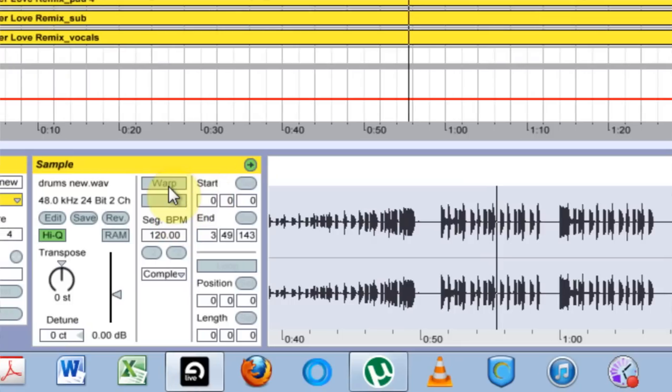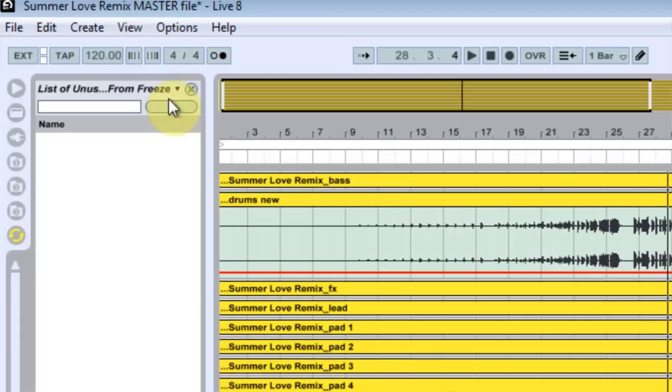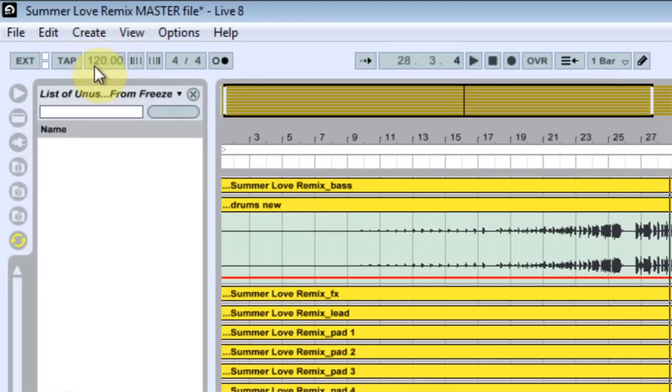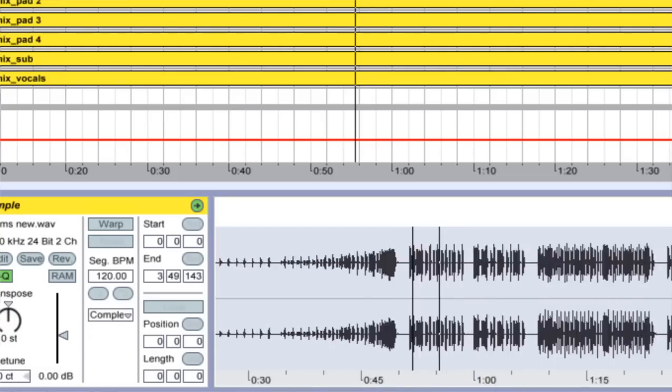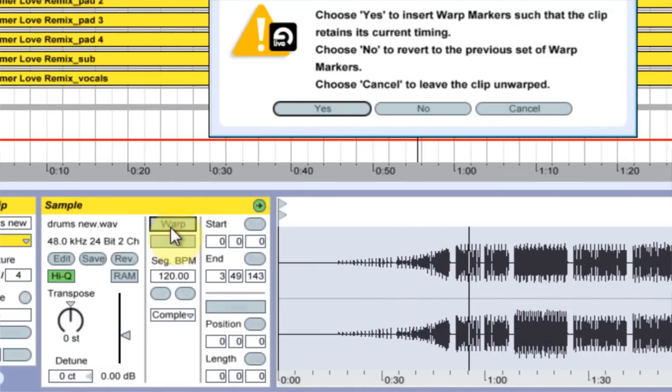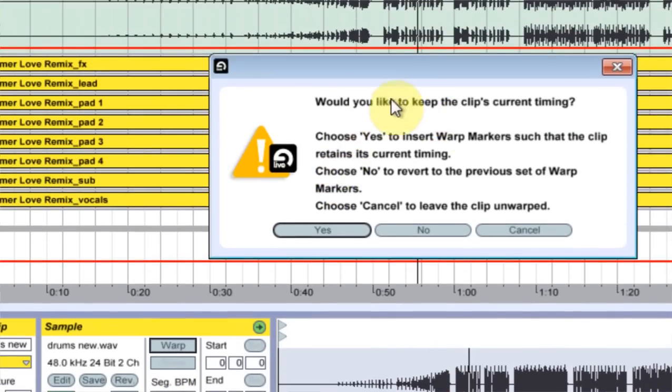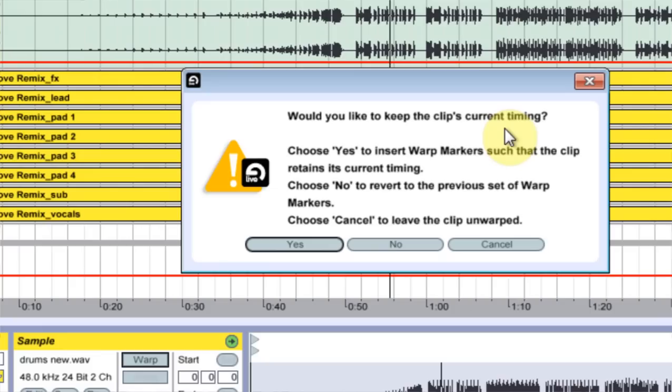So the first thing I'm going to do is show you that the segment BPM says 120, which is the default, and the project BPM is 120 by default unless you've changed them of course. So what I want to do is turn warp on and it says would you like to keep the clip's current timing. Choose yes to insert a warp marker such that the clip retains its current timing.